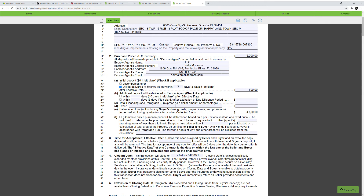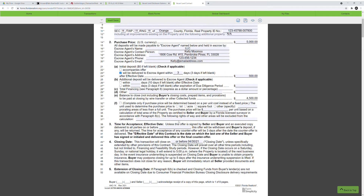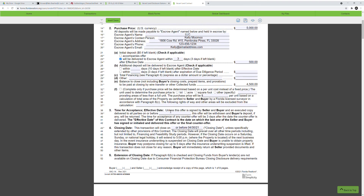The balance to close updates automatically if you're using Form Simplicity; if not, you can write it in. The next paragraph about price per square foot or per acre I usually never complete, because this property isn't being sold by square foot or acre — it's being sold as the lot at $5,000. So we leave that paragraph blank and move on.